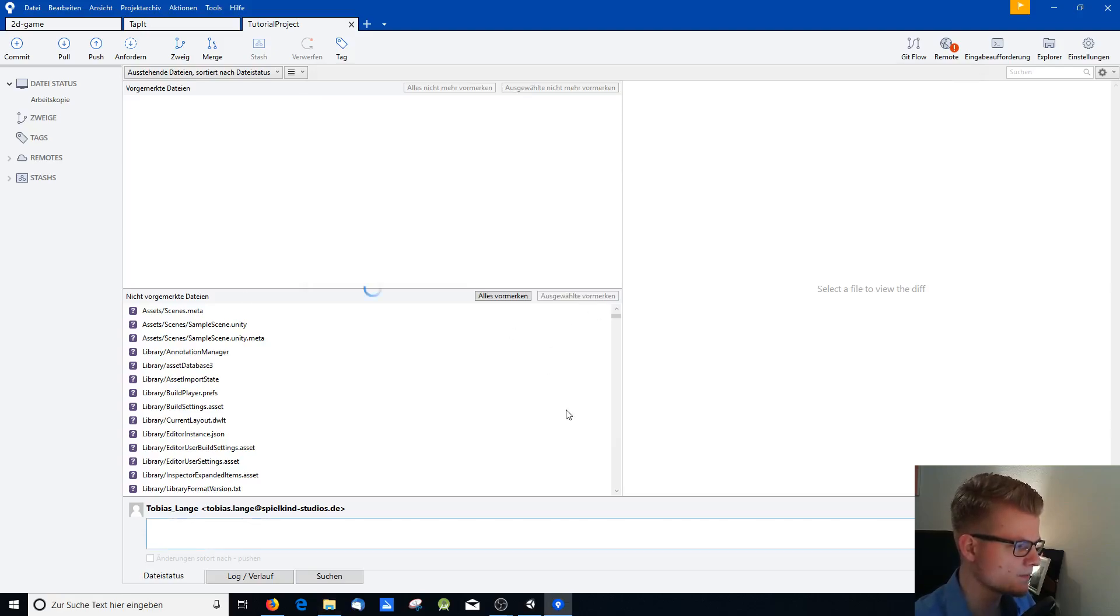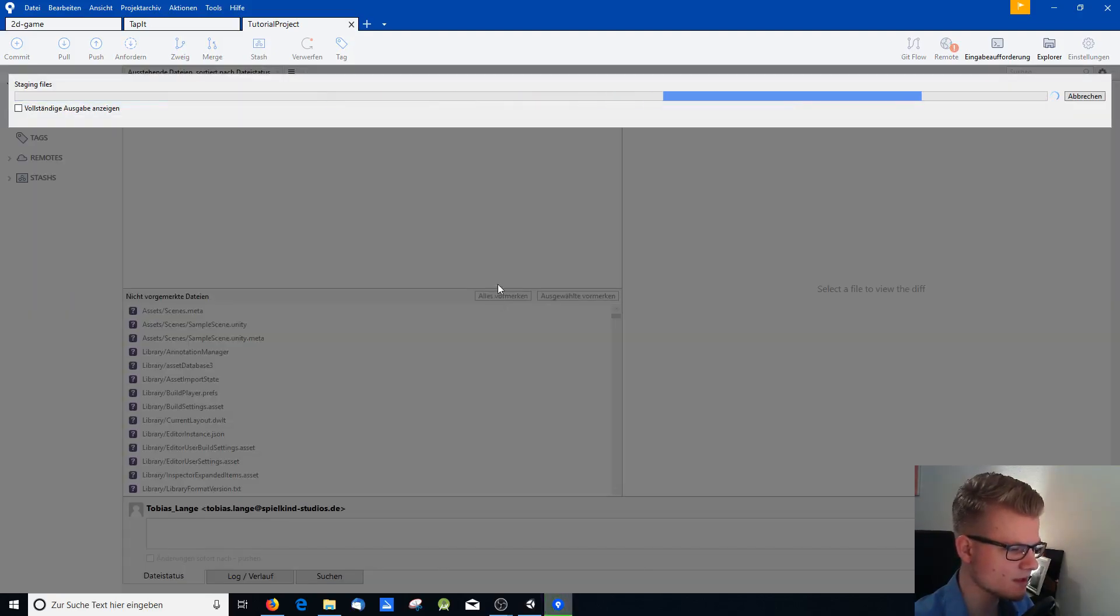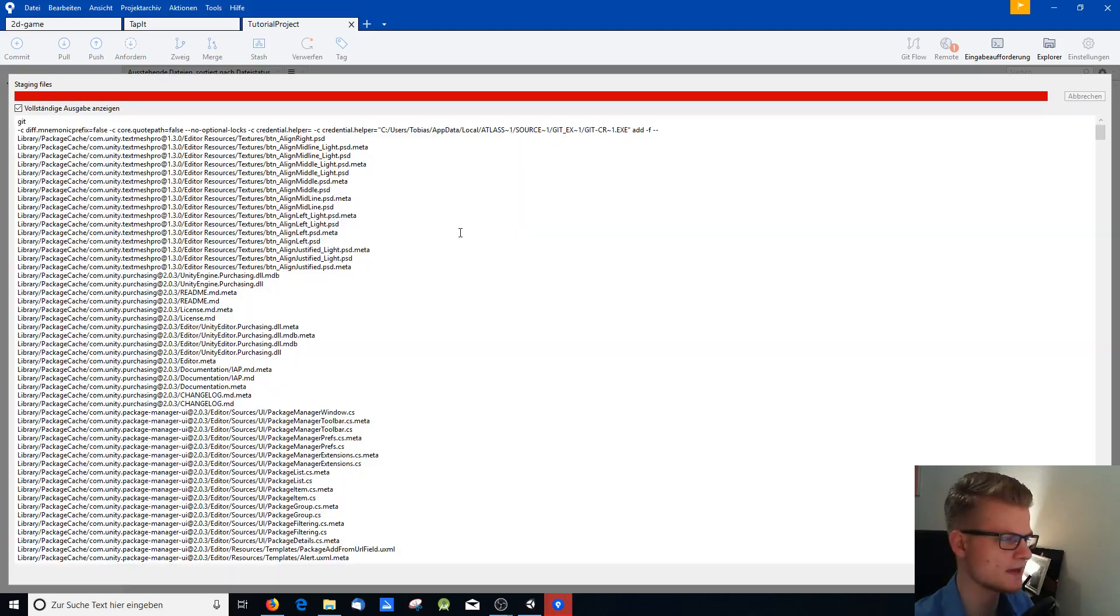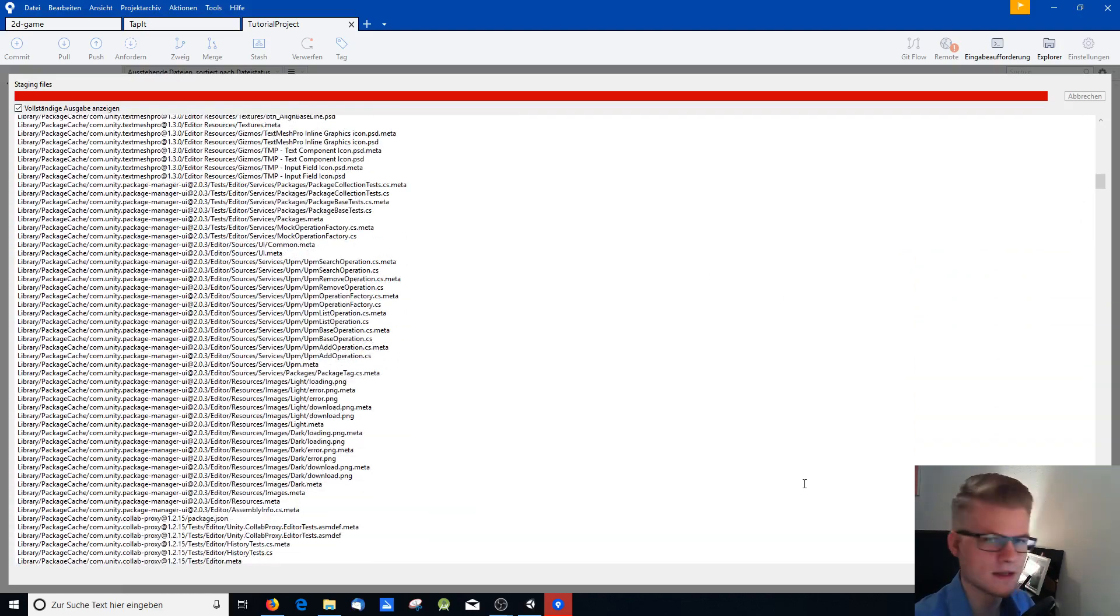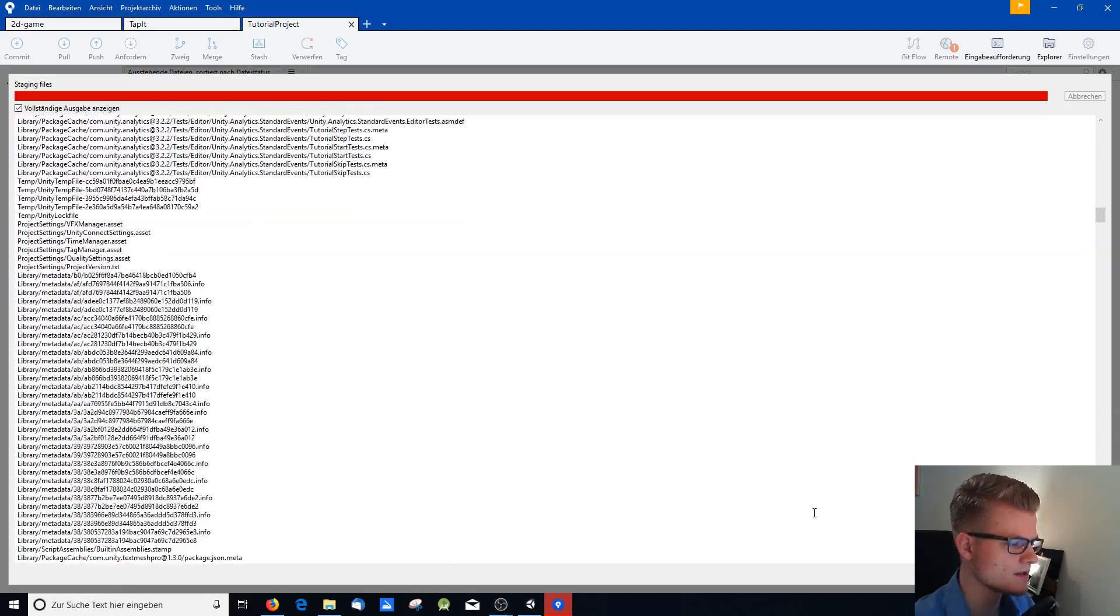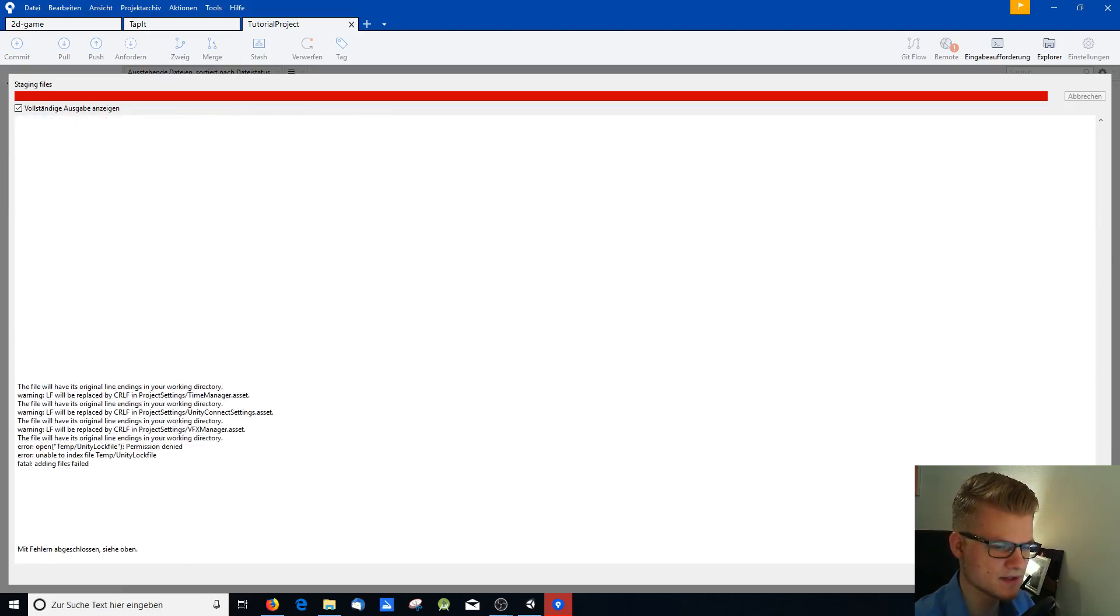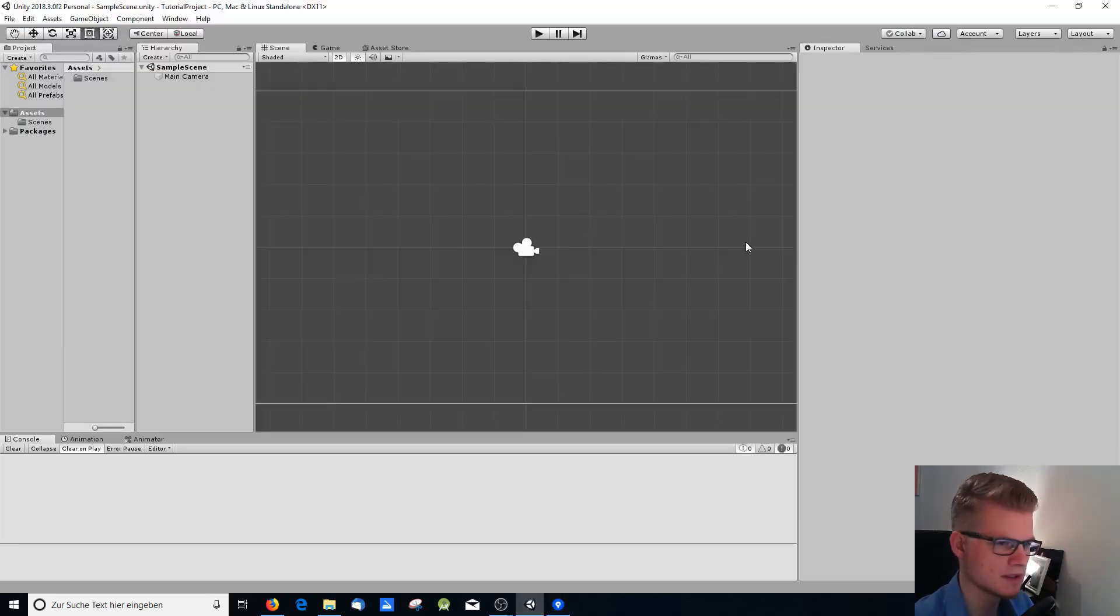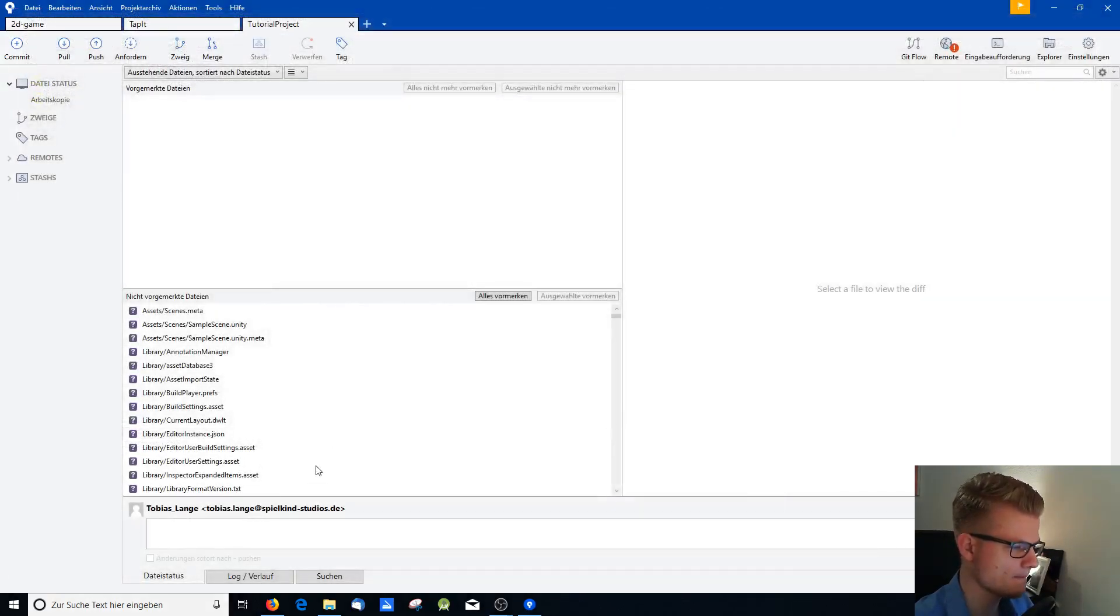So the next thing you need to do is see all the files flowing here. You say mark them all. I'm sorry this is the German version of the app, but you can do similar things if you have the English version. So it's staging all the files. You can see that here.